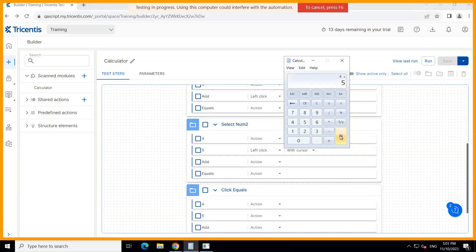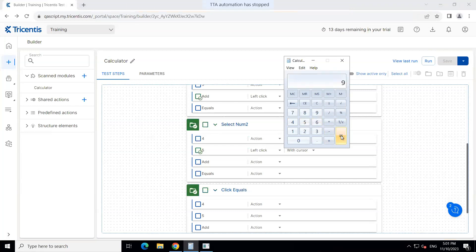This time around you will get the correct result — four plus five, which is nine. This is how you can actually automate desktop-based applications with the Tricentis Test Automation tool, which was until now only supporting web applications. This will now help you automate all your applications or build an end-to-end test case to cover all scenarios across your different applications.